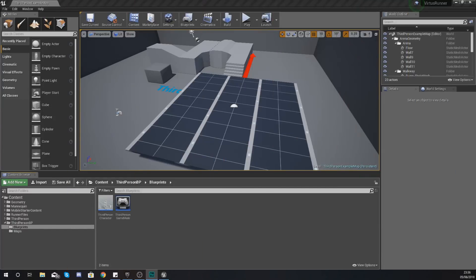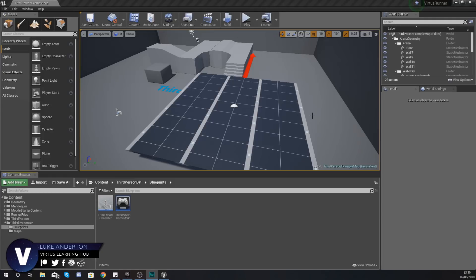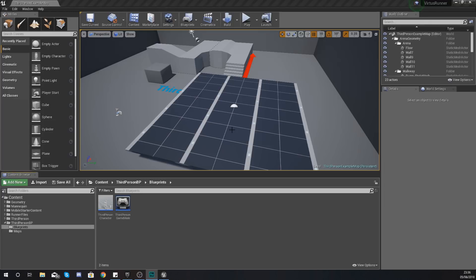Hey there dev squad, Vertus here, and welcome back to my Unreal Engine 4 endless runner tutorial series. In today's video we're going to be taking a look at how we can get our floor tile to spawn into the game endlessly.